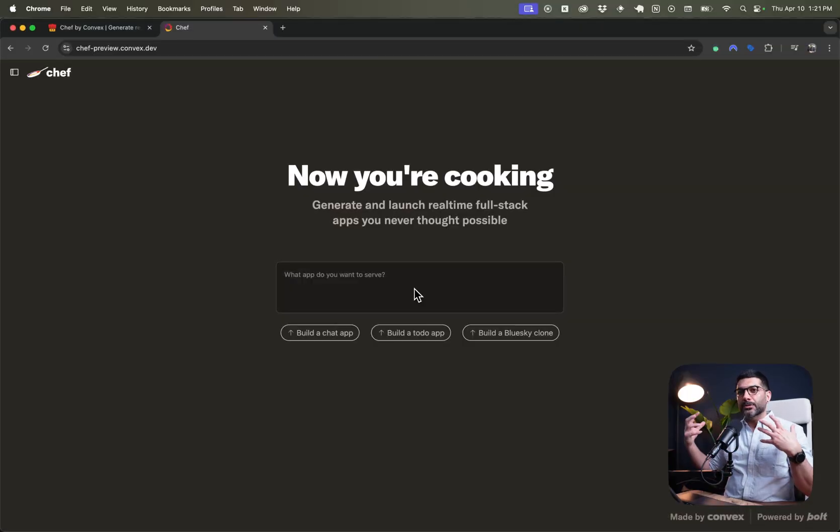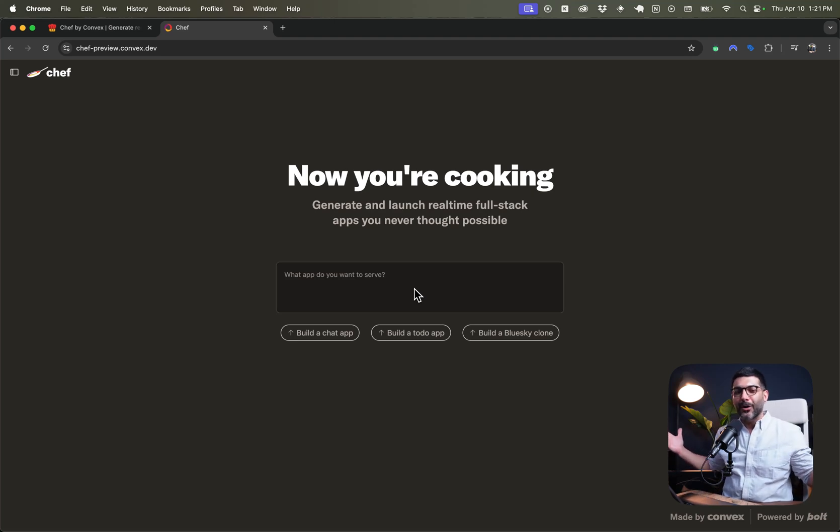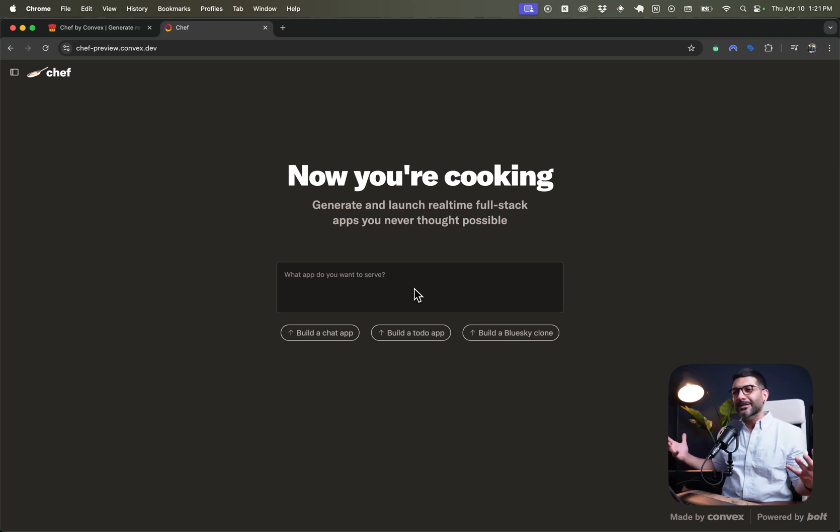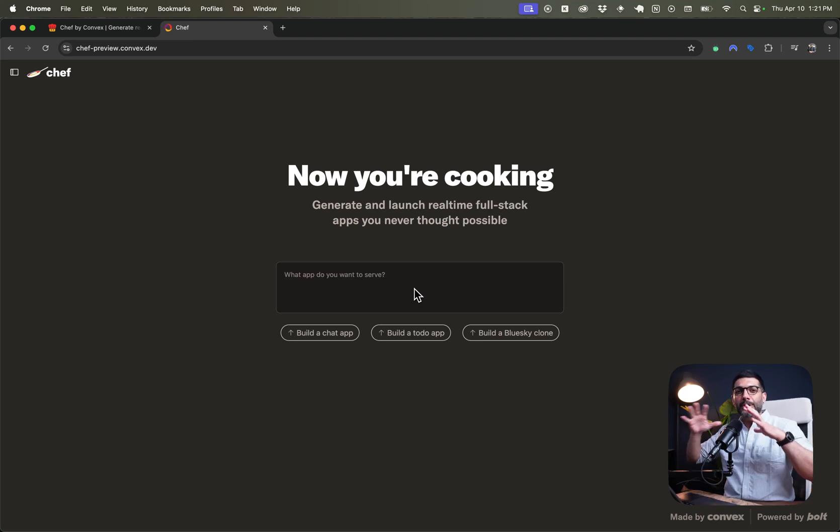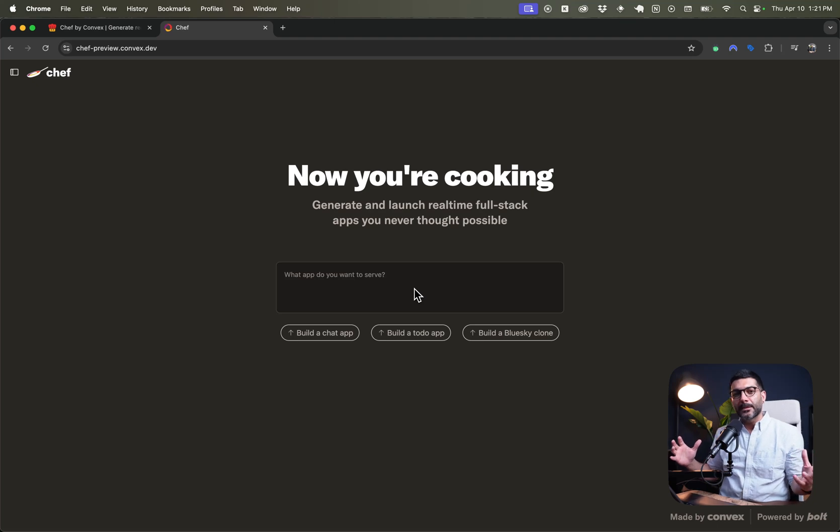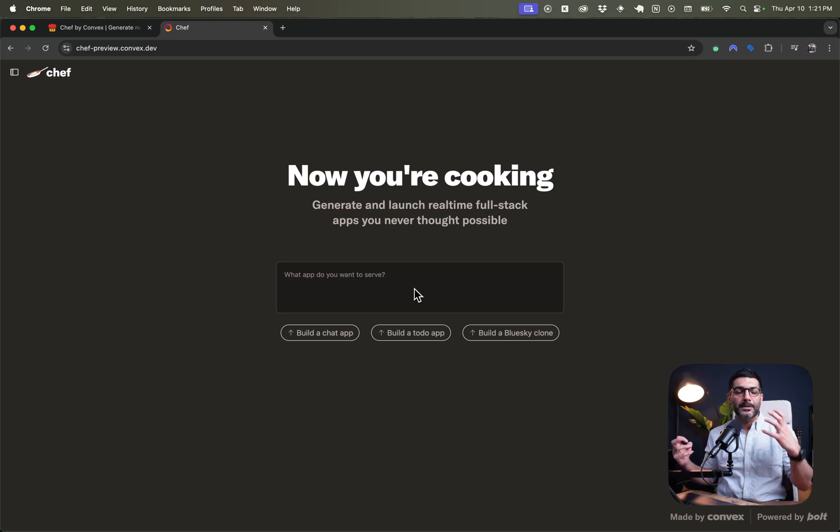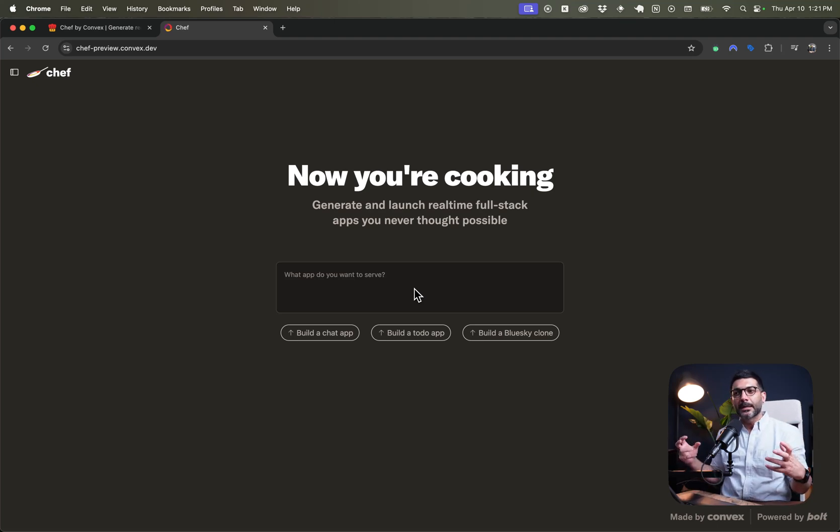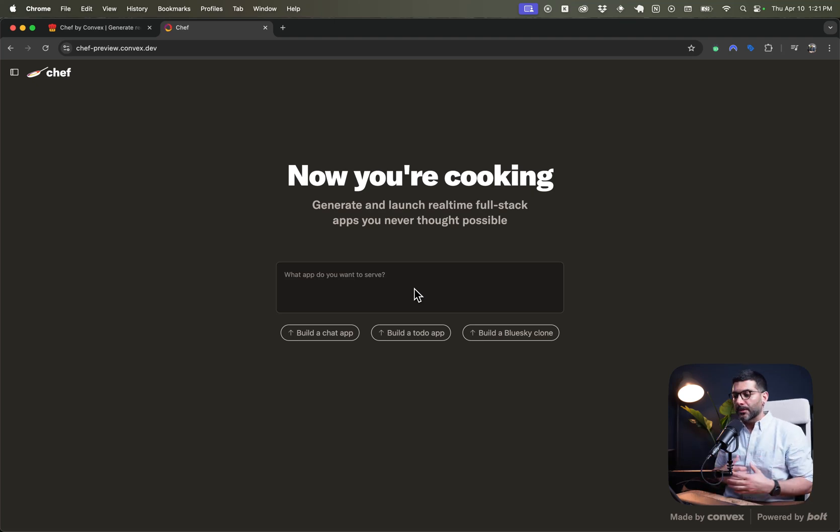Now, Convex has dropped this new app called Chef, so Chef by Convex, which they've been cooking recently, which is going to help us build full-stack apps using the Convex ecosystem from the real-time database to file storage to authentication to background jobs and whatnot, with just giving a prompt to the agent.